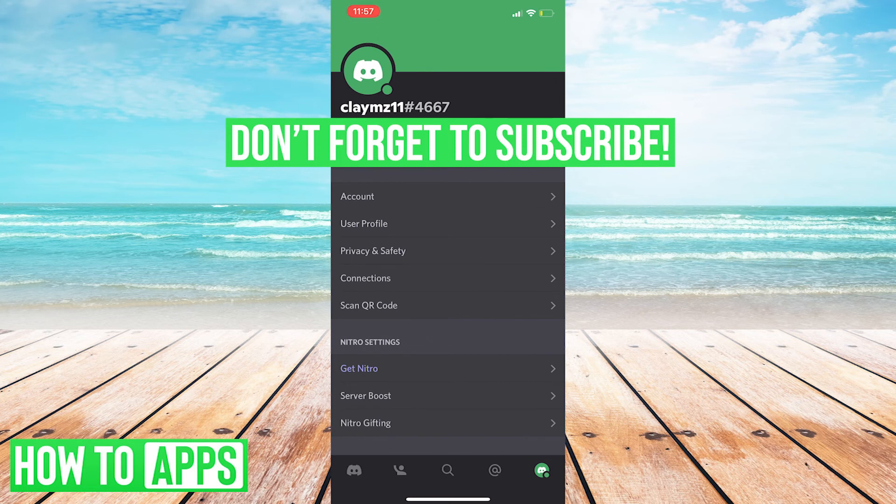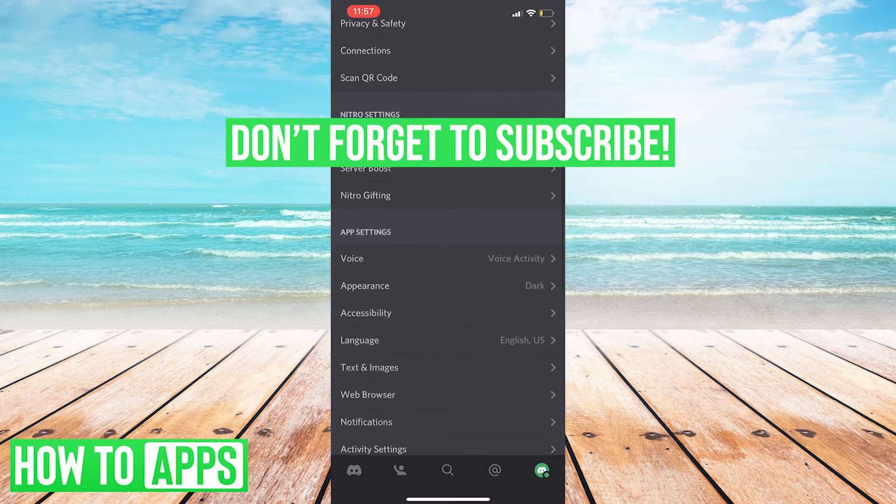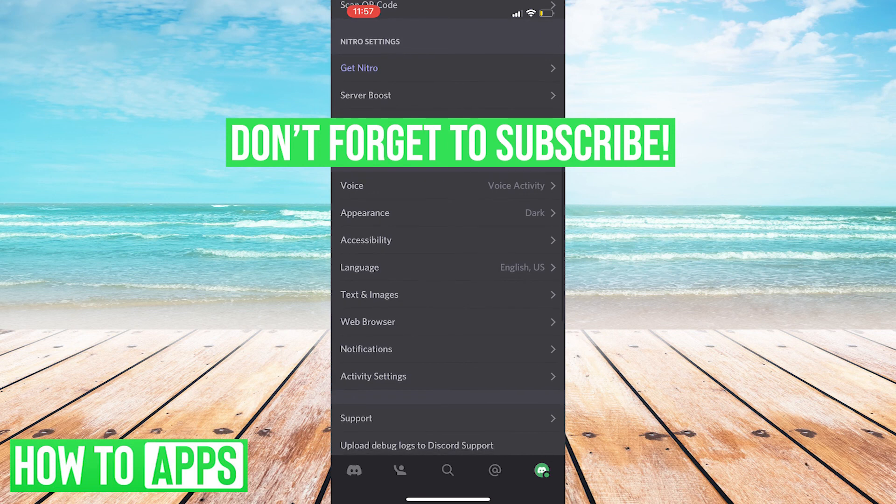If this video helped you out, please leave a like and a comment below, and subscribe to see more tutorials like this. Thanks. See you later.